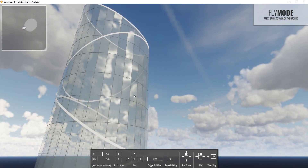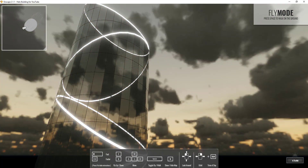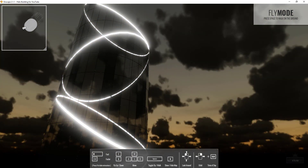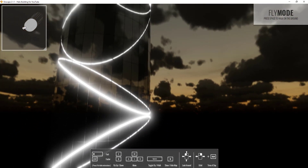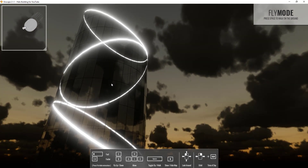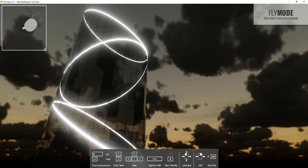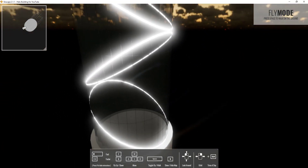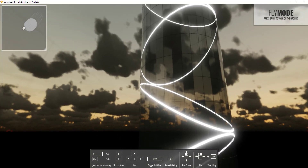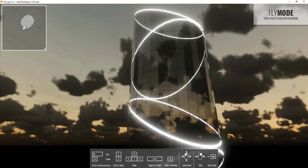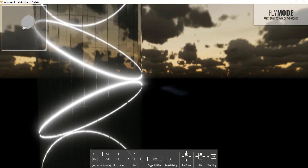Now we've got our skyscraper with mullions, glass, and emissive light rings. Hold Shift and right-click-drag in Enscape to move to nighttime. You can see how the emissive materials generate light. Enscape hasn't fully set up emissive materials to reflect on surrounding geometry yet, but you can already create a really cool dusk or nighttime scene using this technique.